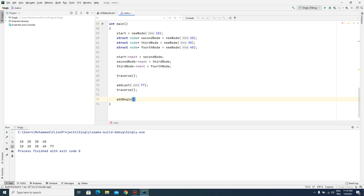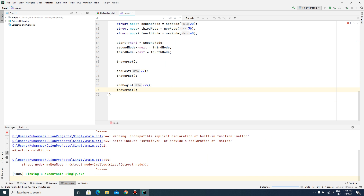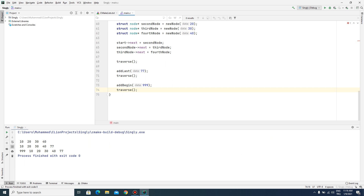Let's check add begin with value 999 and call traverse again. As you can see, 999 has been added at the first position of our linked list.